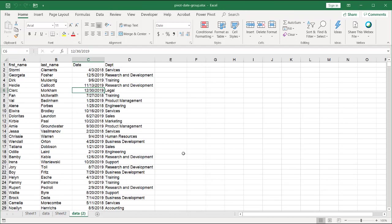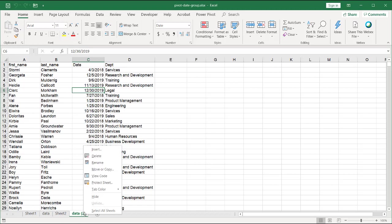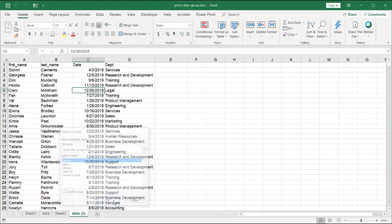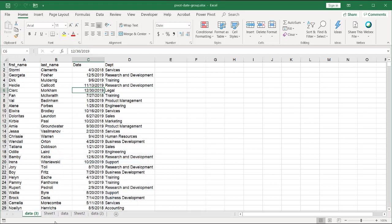So one other thing to keep in mind is maybe you do this a lot, and you kind of want to automate it. You don't want to always want to group it. You want Excel to do that for you. Let's make a copy of this. Right-click. Make a copy. And create a copy. Click OK. And we have this here.